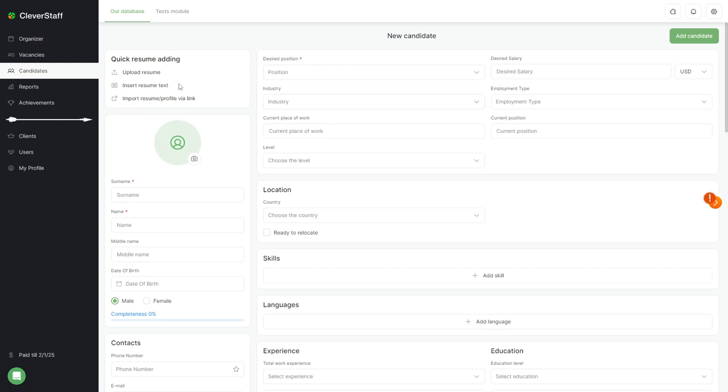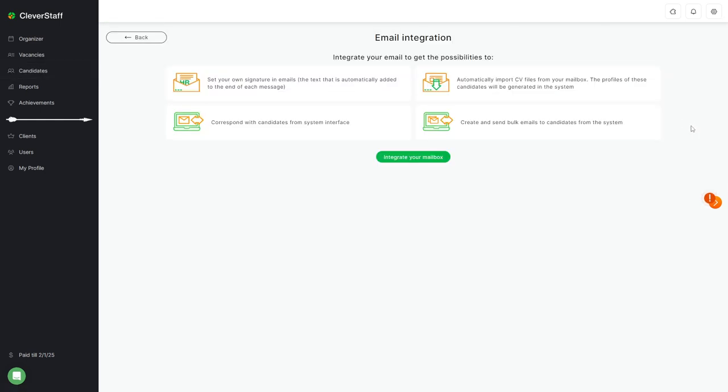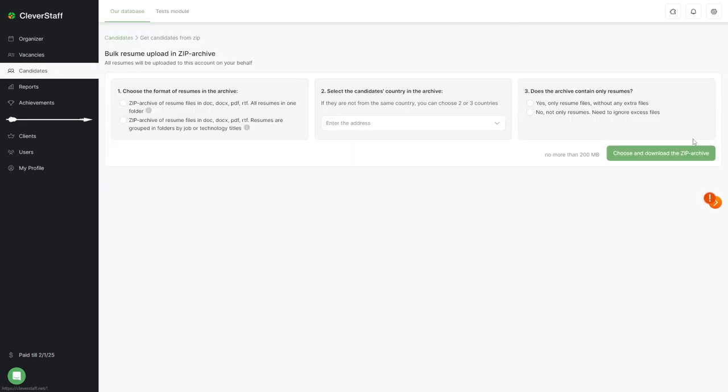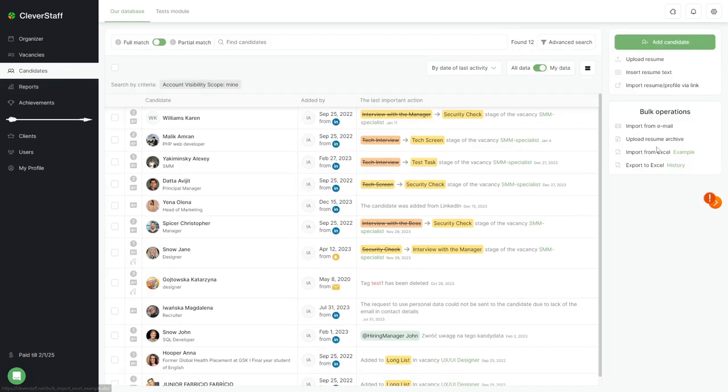In particular, Clever Staff can download resumes from the mail, and an assistant with artificial intelligence, Voithos, will help you automatically organize the information in such letters. CVs can also be added to archives, and many candidates can be imported en masse from specially prepared Excel sheets.